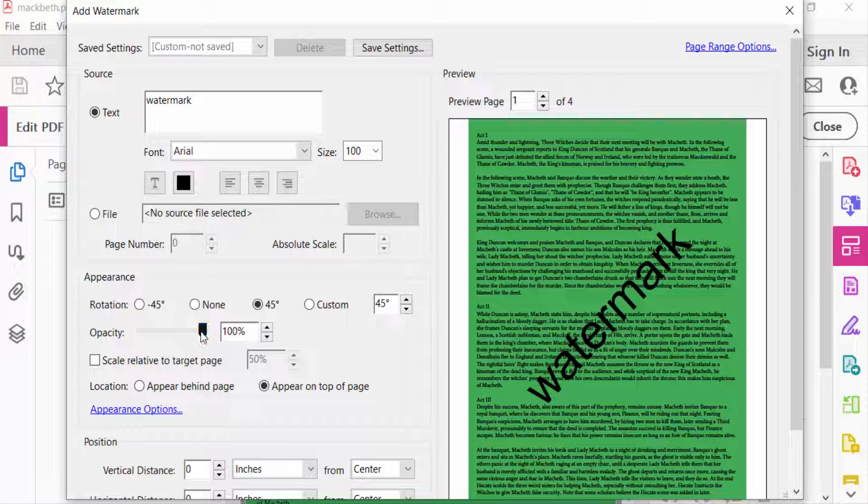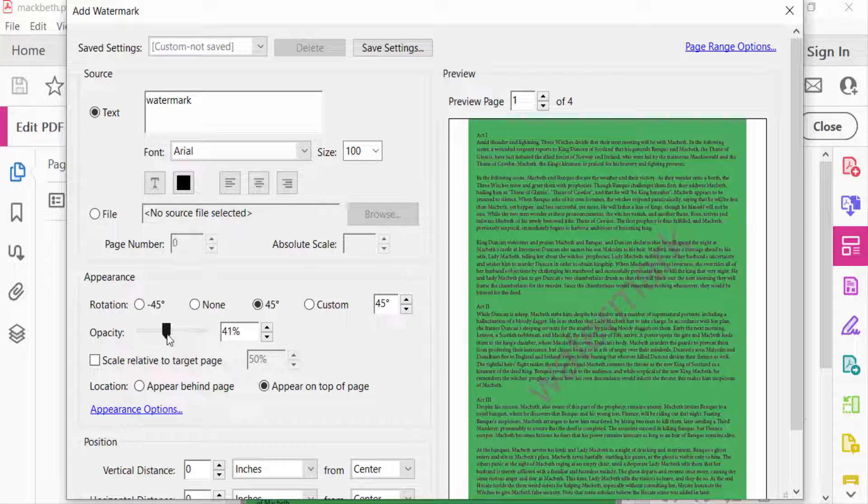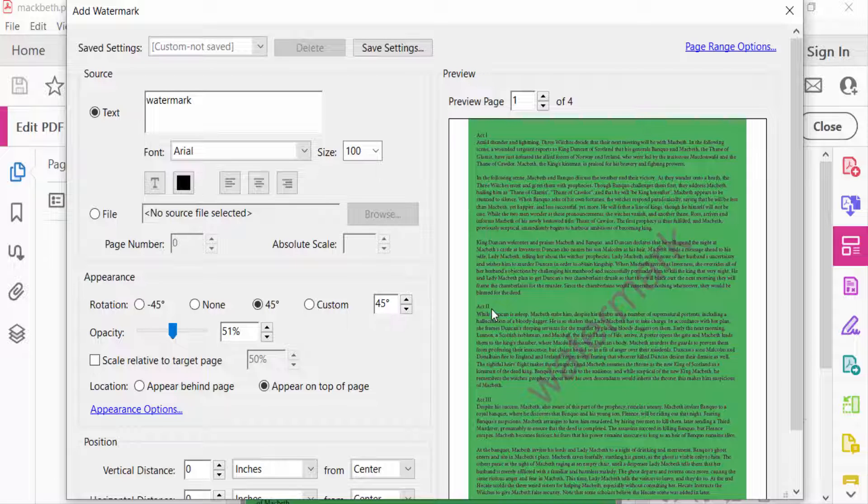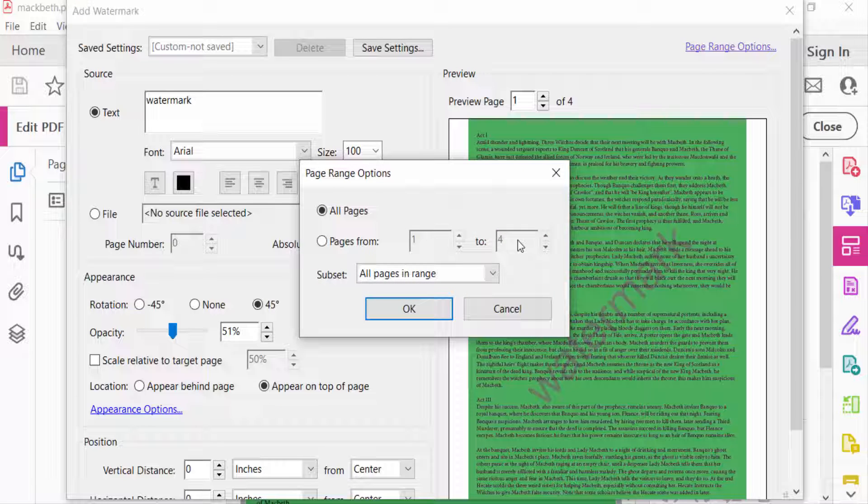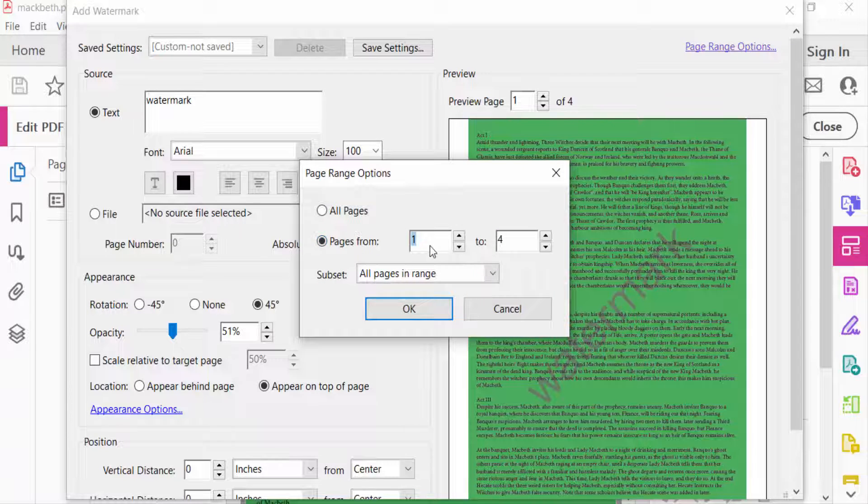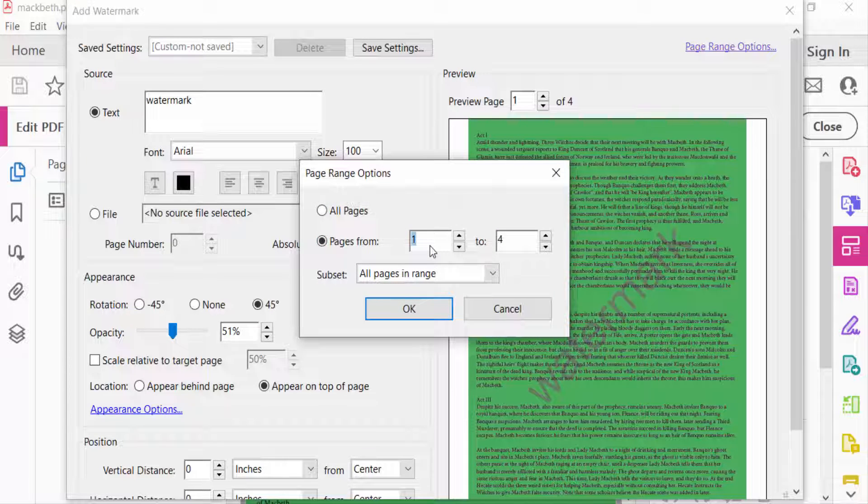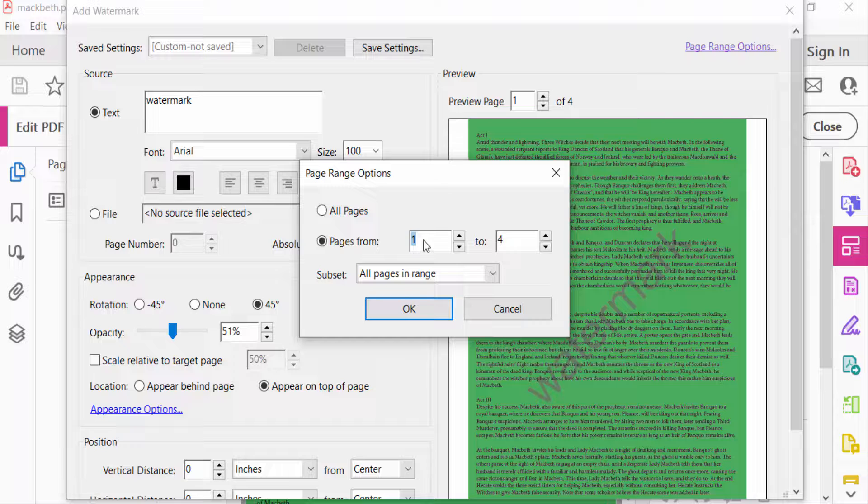Though I want to add this watermark on specific pages, so I go to Page Range Options and select the pages. There are four pages, and I want to add this watermark in two to four and press OK.